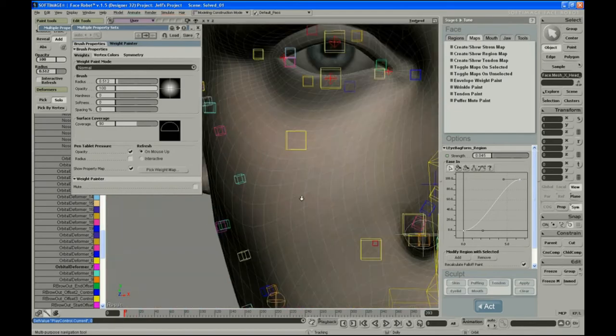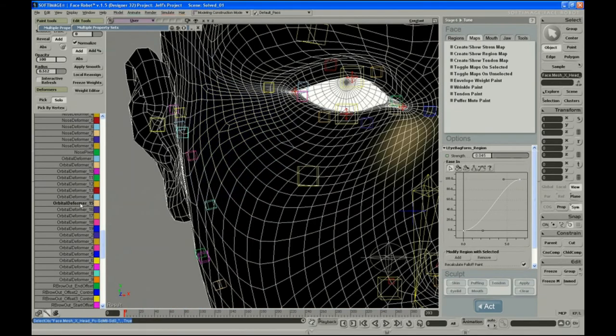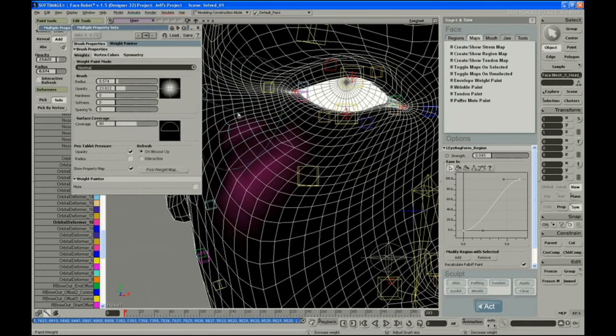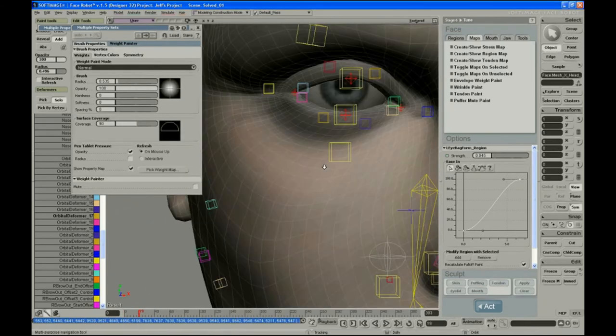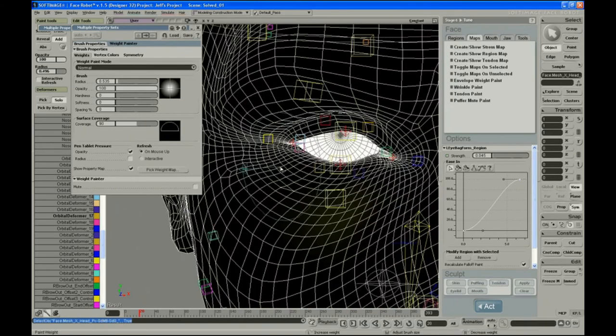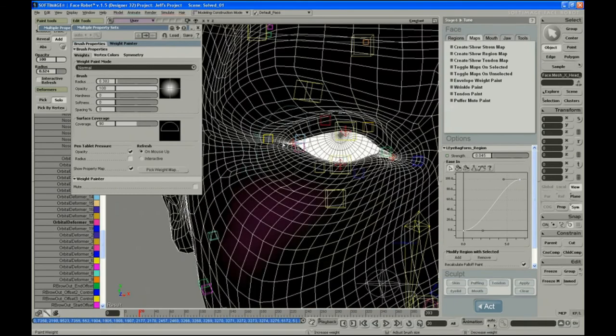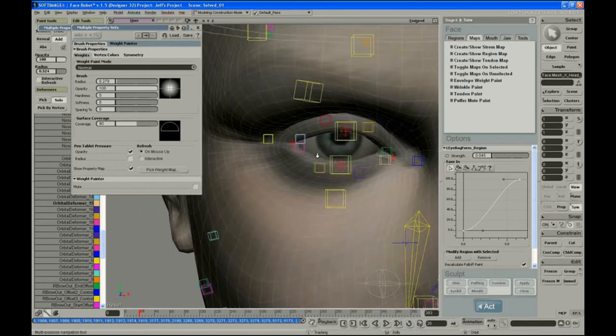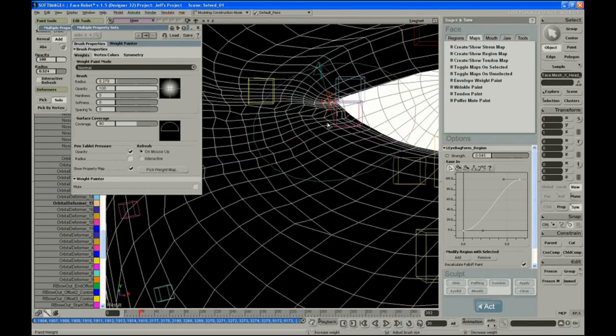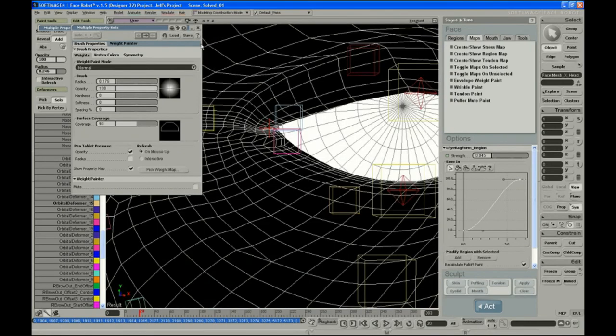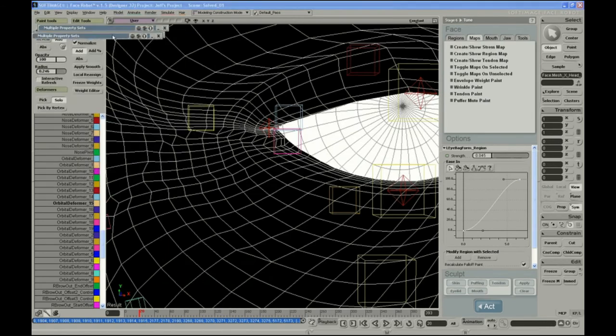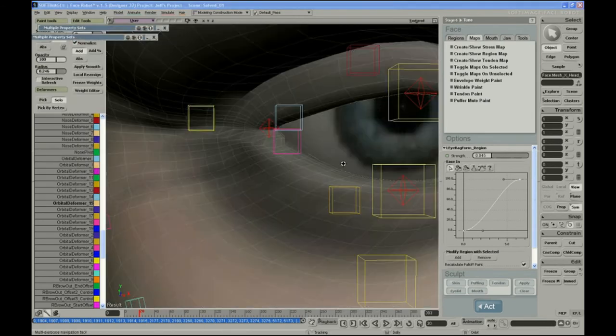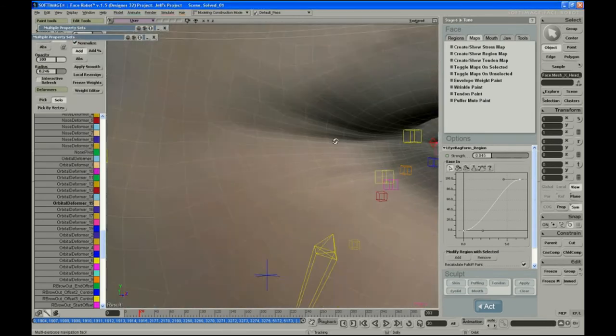We'll do that on the other side as well. There's still too much around the eyelid there. None of those deformers are really causing that problem in the eyelid. This is the perfect case for using wrinkle maps to just deaden that down.